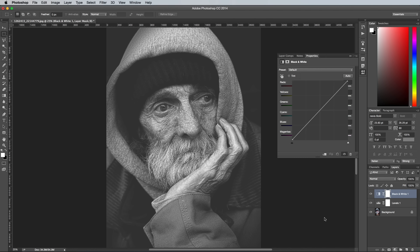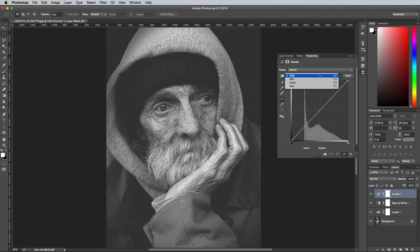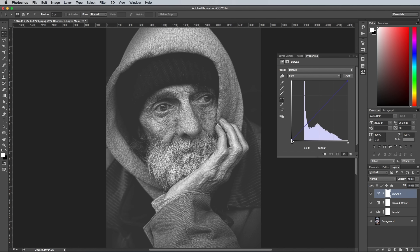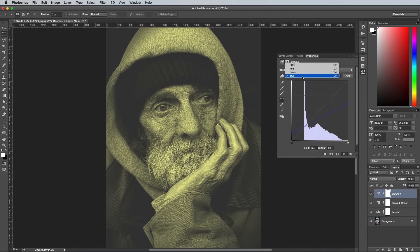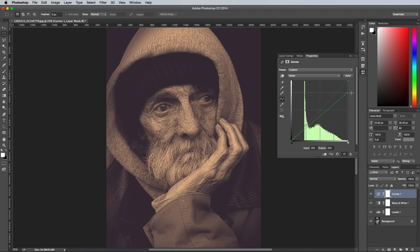Change the drop down menu to the blue channel, then we want to increase the blues in the shadows but decrease them in the highlights. So grab the start and end points of the curves graph and move them upwards for the shadows but downwards for the highlights. The highlights are looking a bit too greeny now, so switch to the green channel and bring down the amount of green in the highlights by adjusting that curves graph.